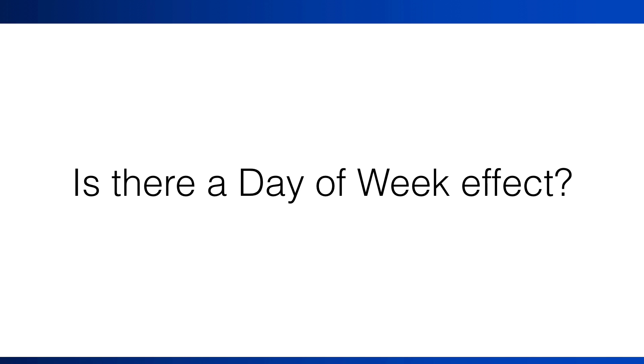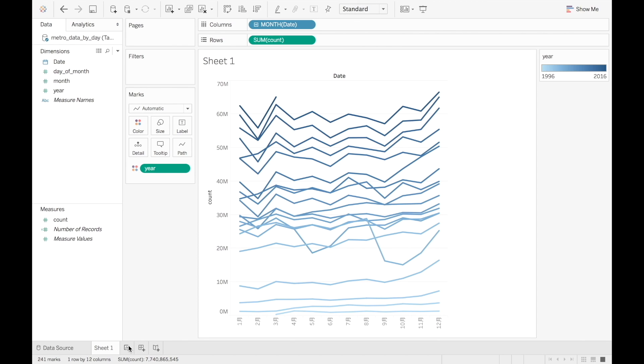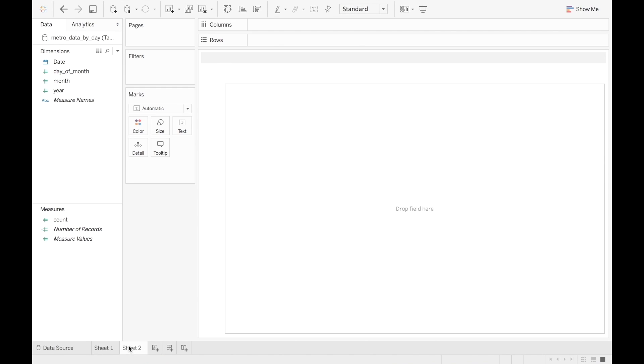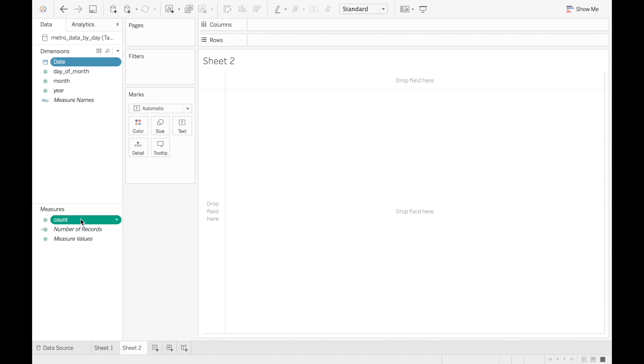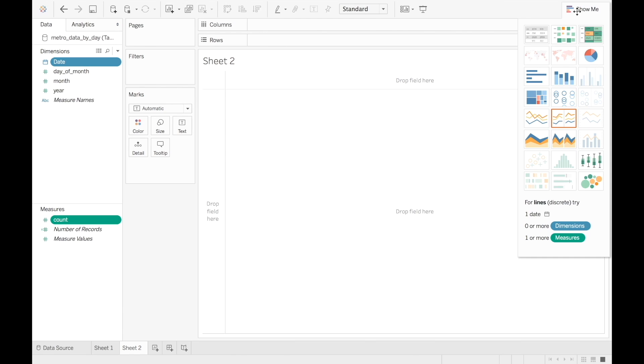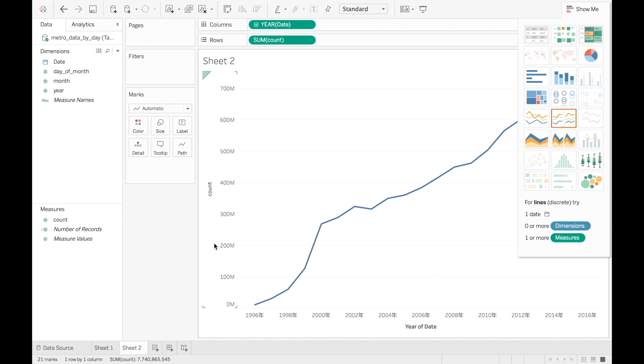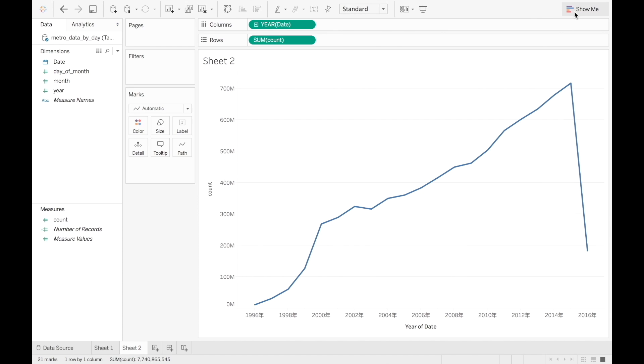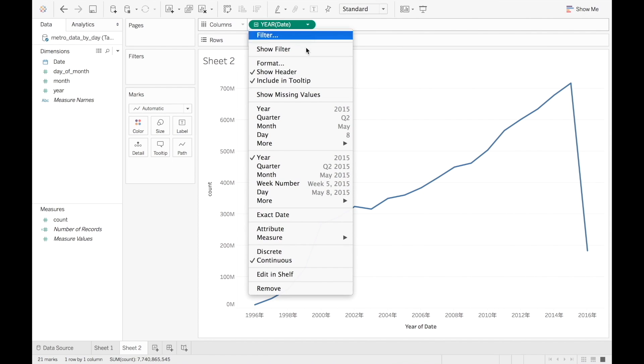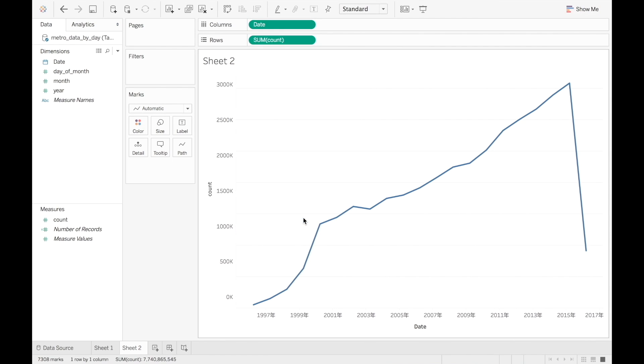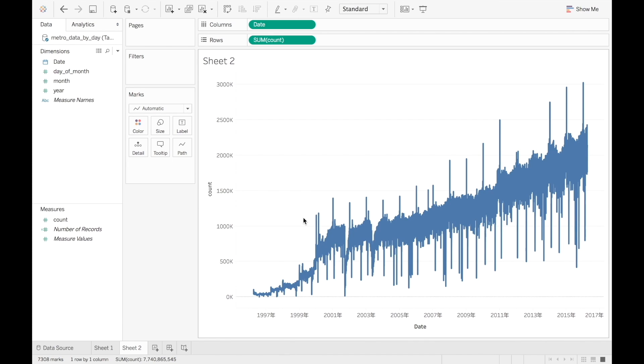Let's now create a graph of the daily data. I'm going to open a new worksheet. Click on date, hold and click on count. Then, using the show me menu, I'm clicking the line chart. To change from yearly data to daily, I choose exact date from the date menu. Because the series is very long, it's difficult to see patterns in this chart.